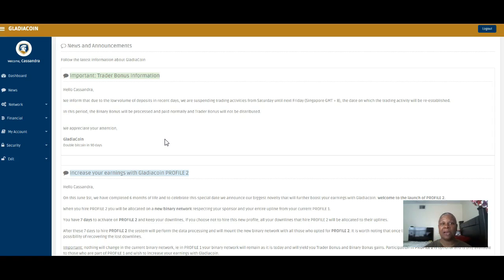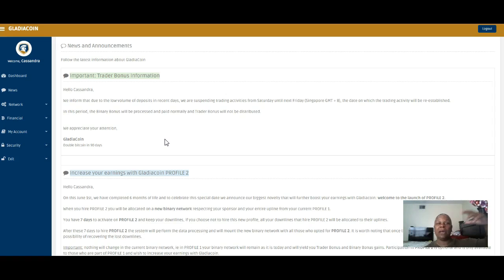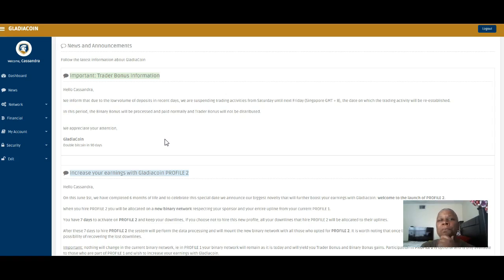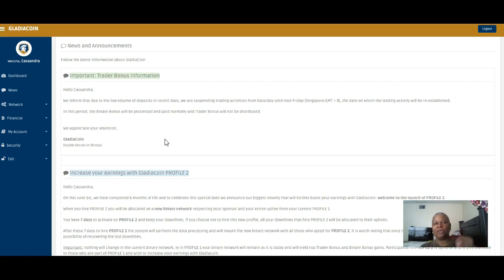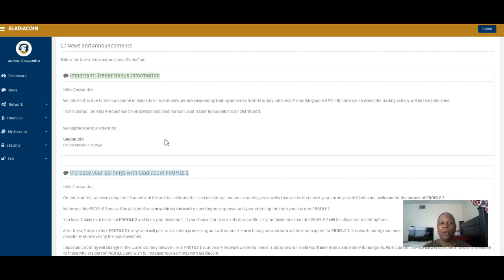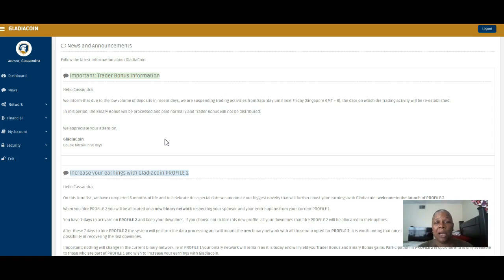The binary bonus will be processed and paid normally and the trader bonus will not be distributed. Let me break this down. You're not trading because a lot of people didn't put enough money back in the system.